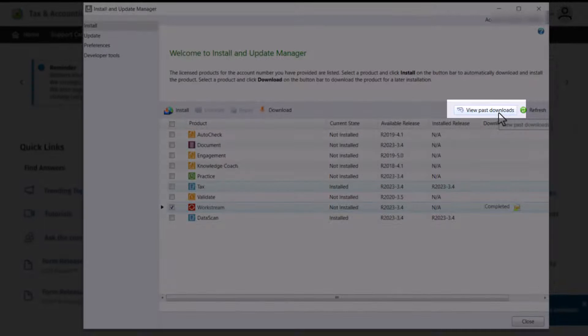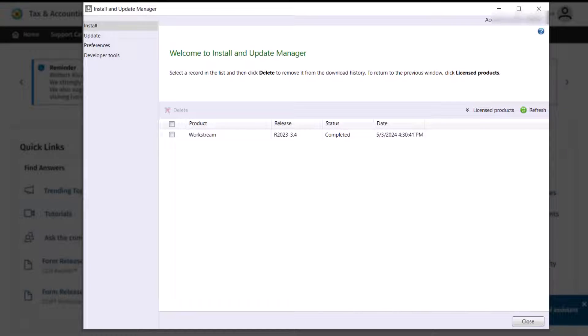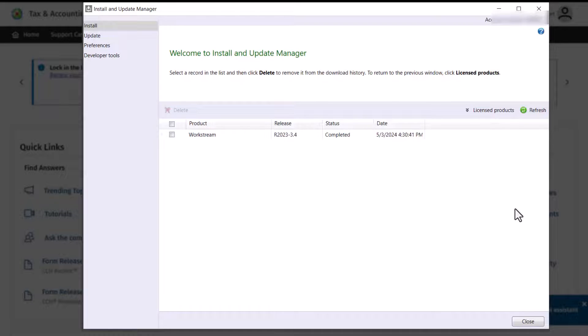You can click View past downloads to view previously downloaded installation files that have not yet been installed. This screen displays a history of your downloaded files that are not installed and gives you the option to delete the files.